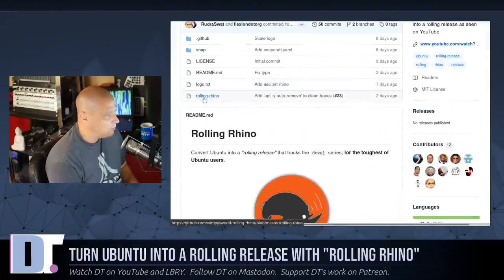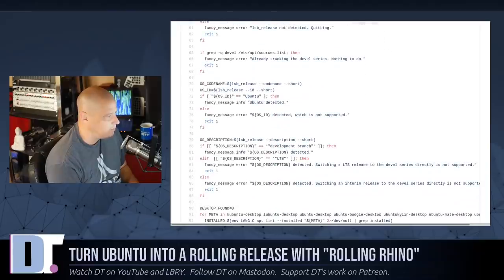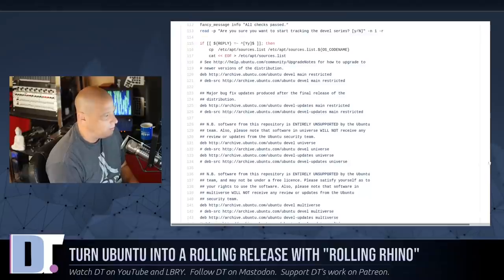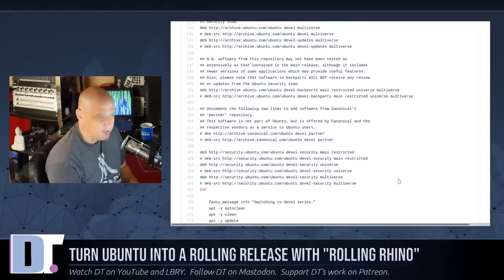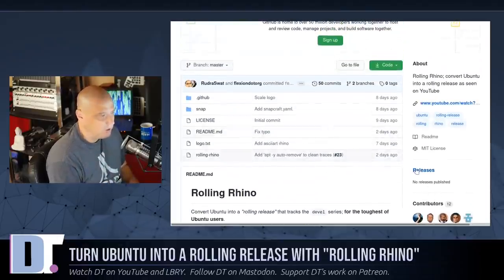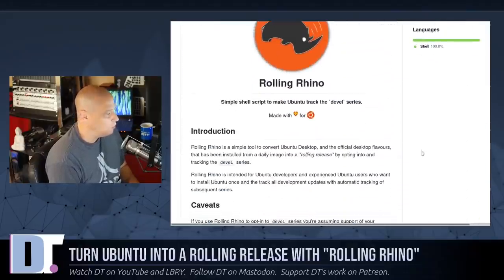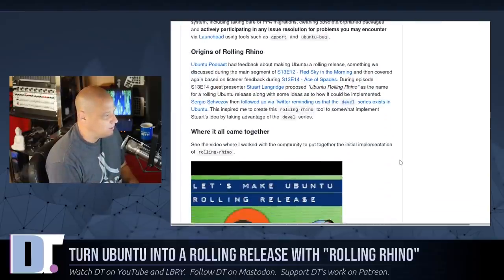If you wanted to, you could read the source code. Rolling Rhino is a bash script — it is 178 lines long, so not a terribly long script. Basically what it's going to do is change the sources list, changing your app sources over to the development branch from whatever standard repository is currently running on your version of Ubuntu. And I really love the logo — nice artwork. I don't know who created the Rolling Rhino logo, but that's a really cool logo.